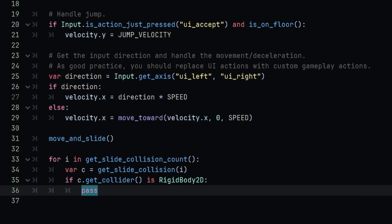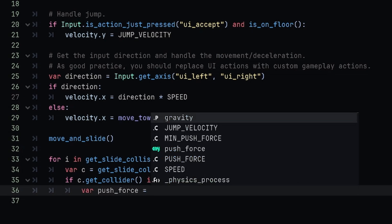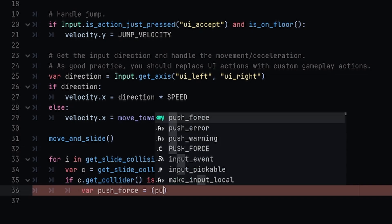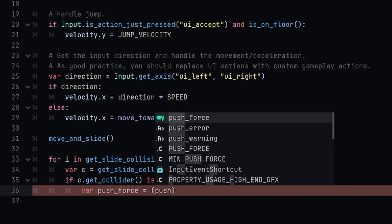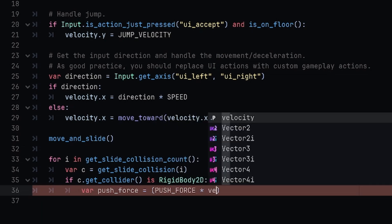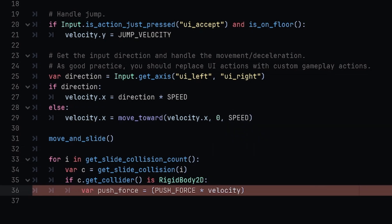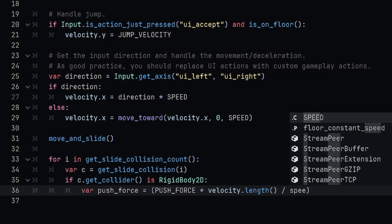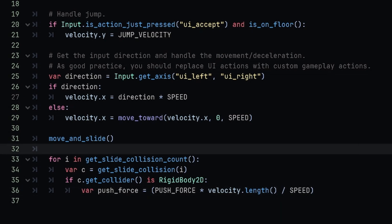Back in our collision processing, we're going to replace this pass function with a new variable declaration. We're going to call the variable push_force, and we're going to set this equal to a quick algorithm here. So we're going to open up some parentheses and call up PUSH_FORCE, making sure that this is our constant. We're also going to multiply this by our velocity.length - and this will be the combined speed depending on the direction we are moving - and we're going to divide this by our SPEED.